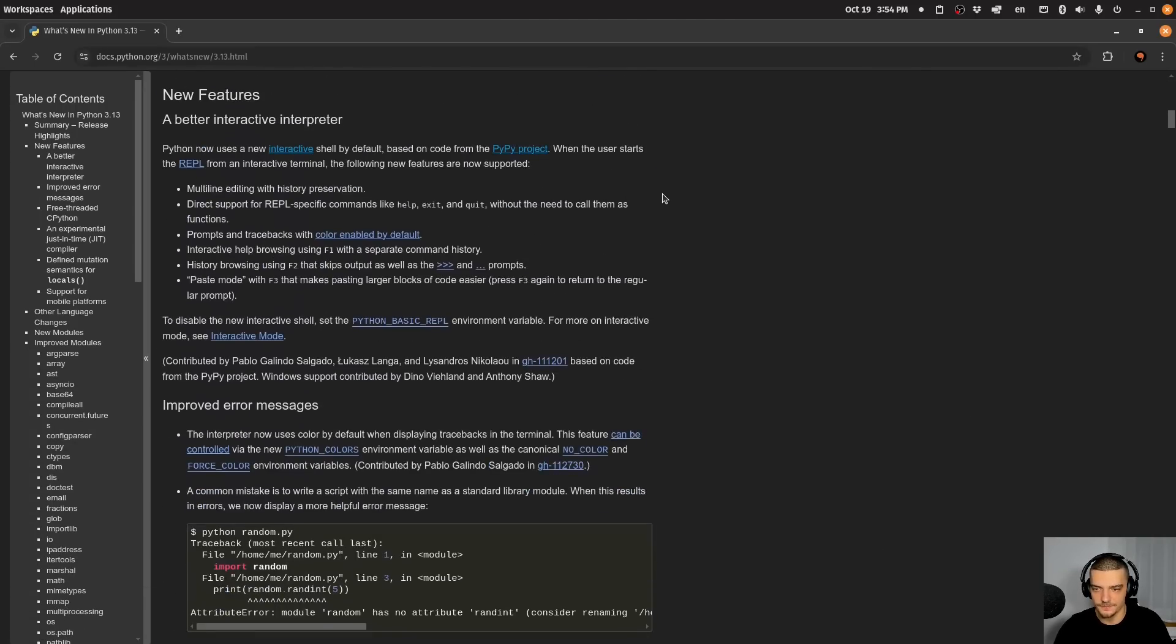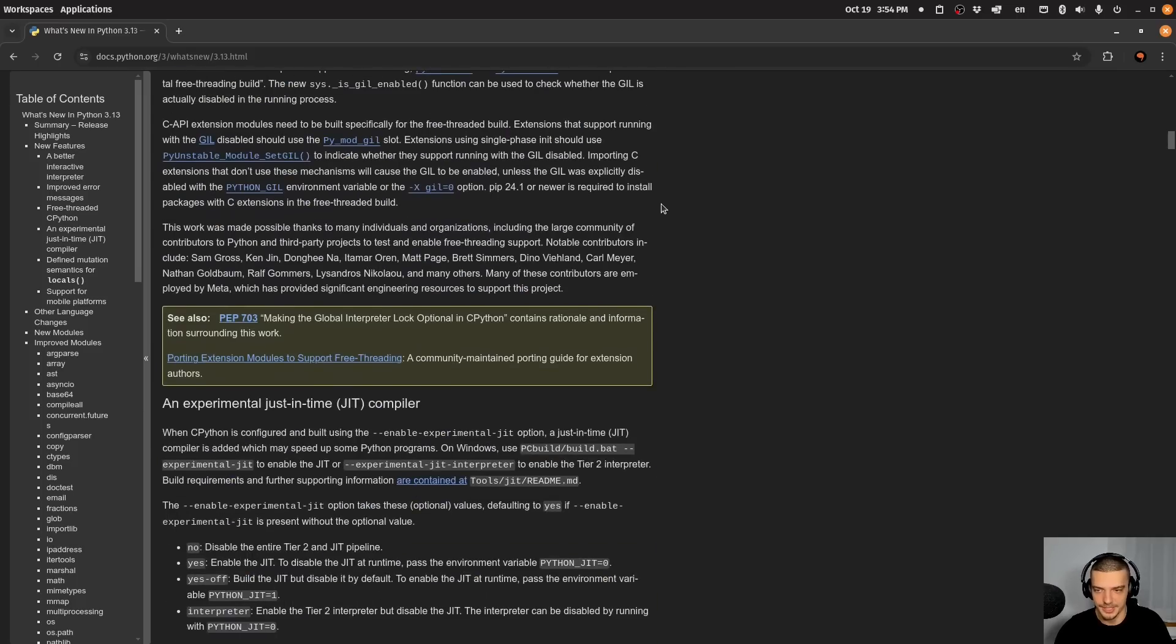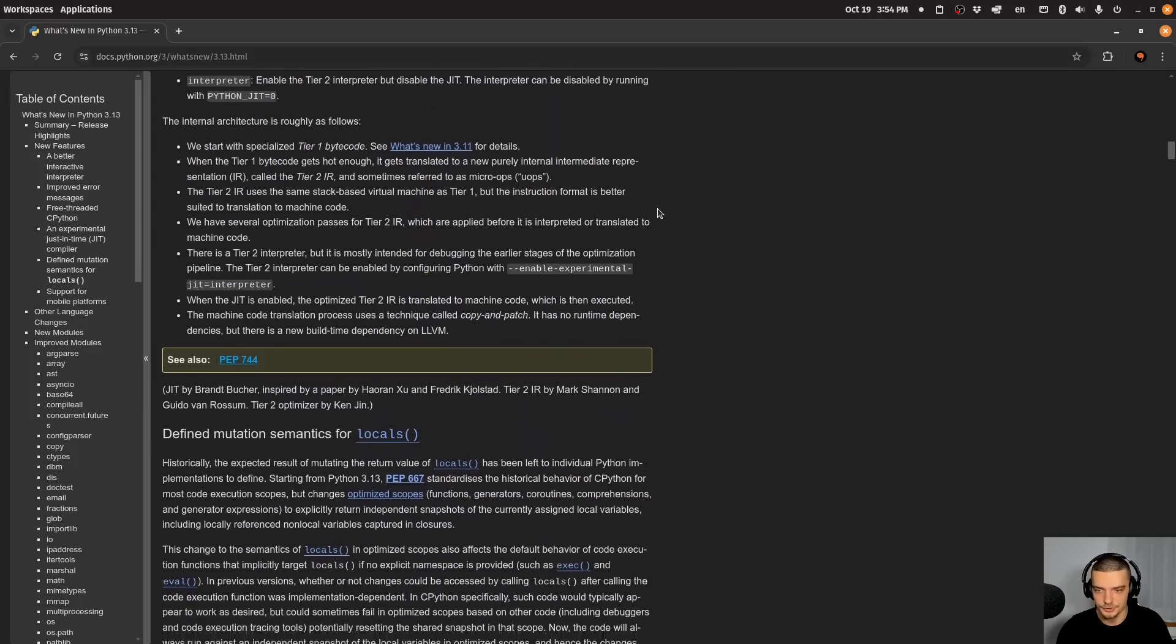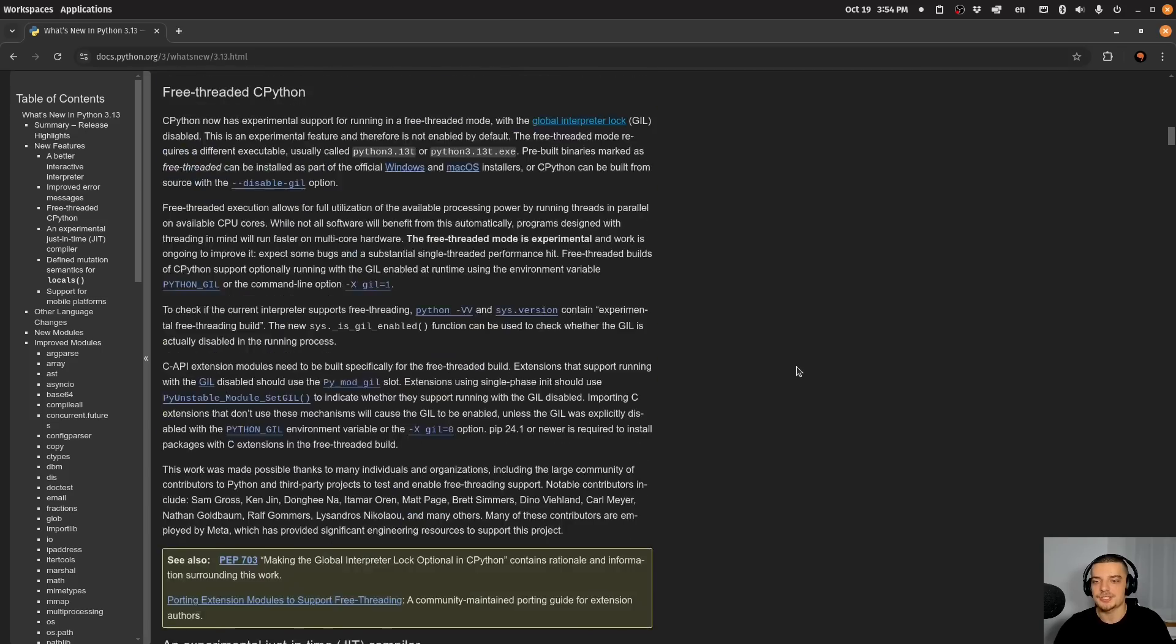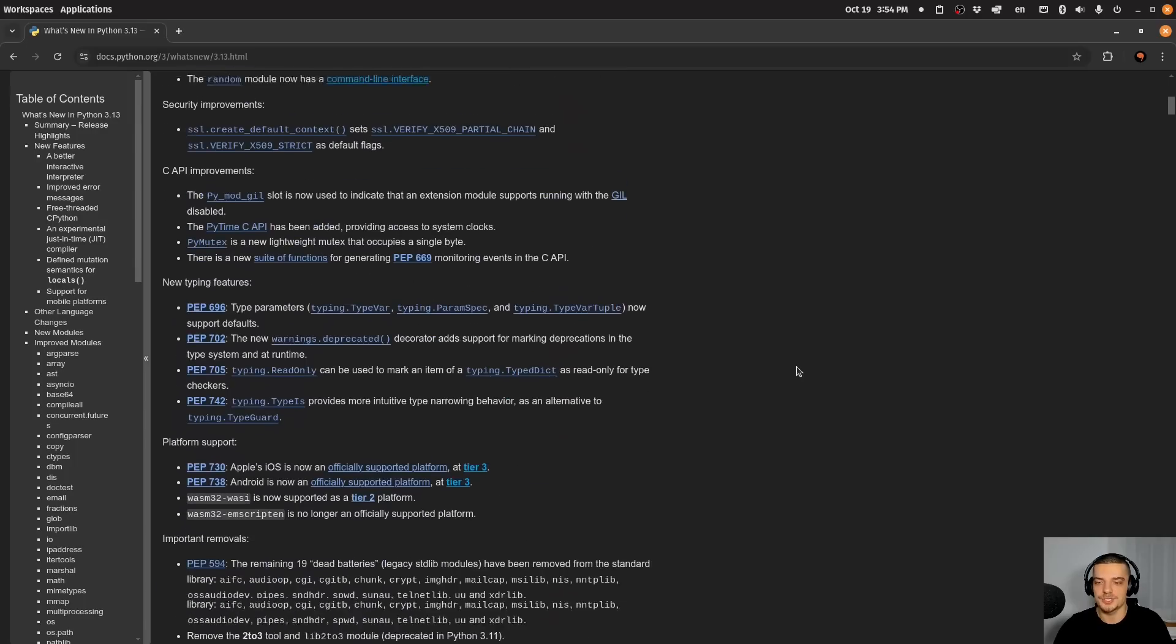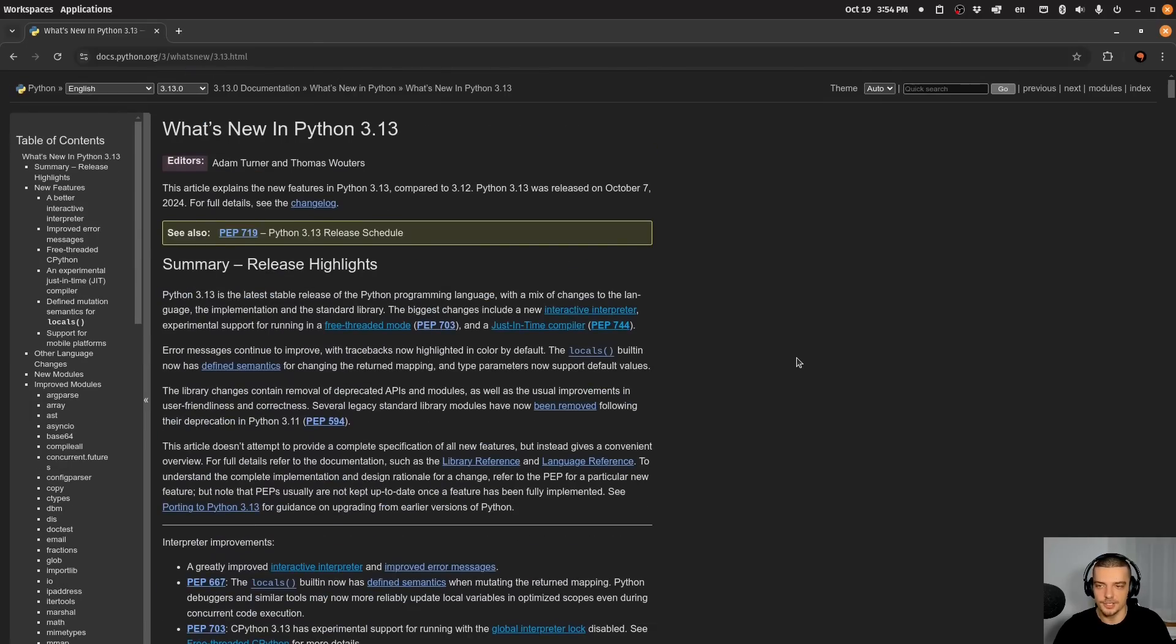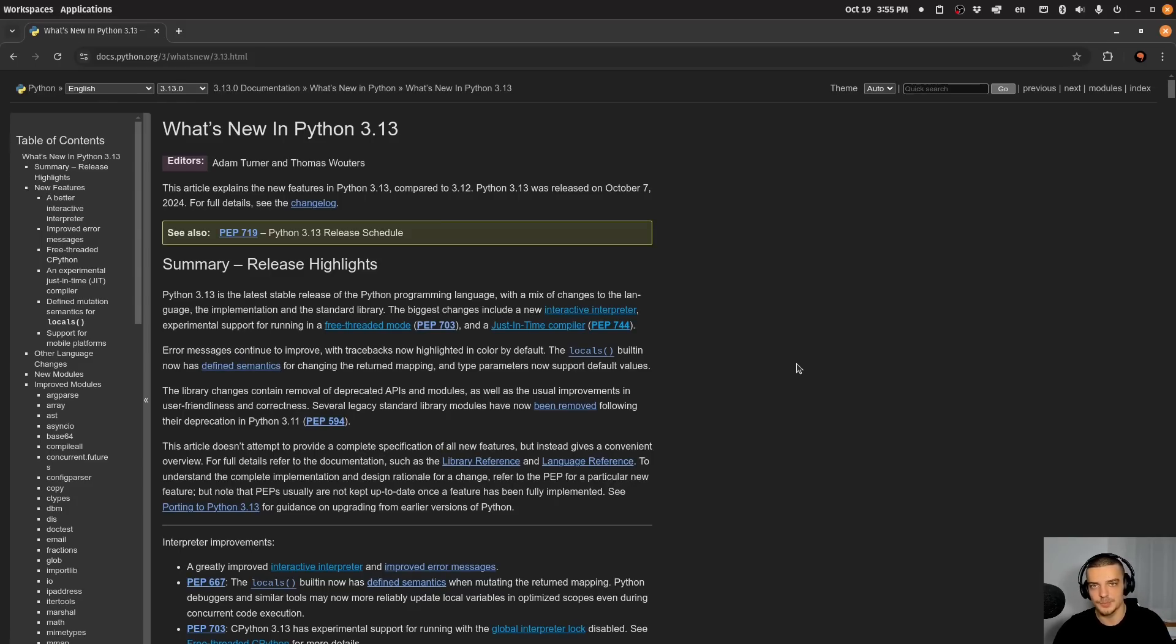Here you will find all the deprecation, all the small changes, and also all the details to the larger changes. So if you are interested in something that is not covered in this video today, or is not covered in as much detail, you can look it up here. You will find a link to it in the description down below.